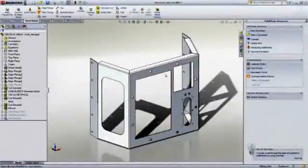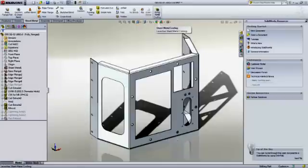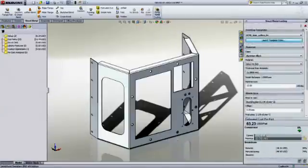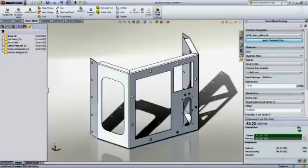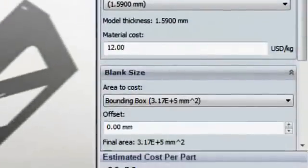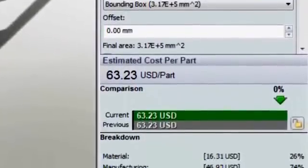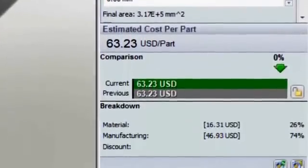With the new costing tool in SOLIDWORKS 2012, you can eliminate these budget and time issues and quickly estimate the manufacturing costs of designs made from sheet metal and machine components.